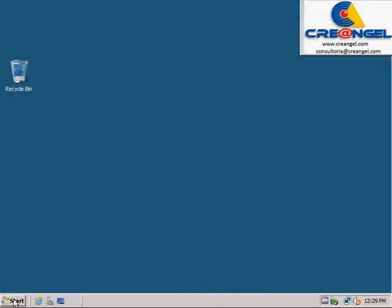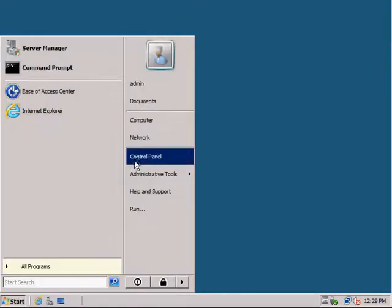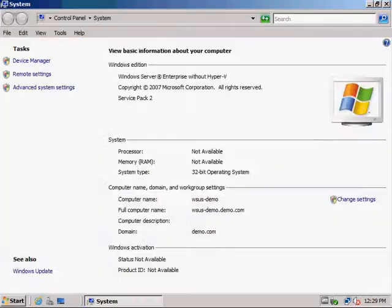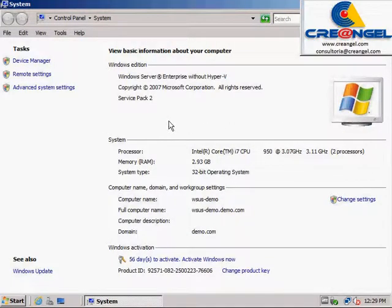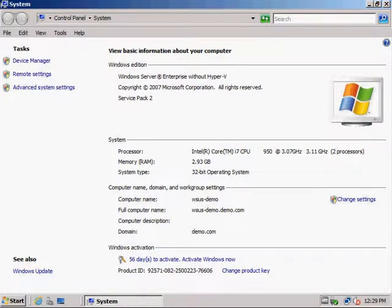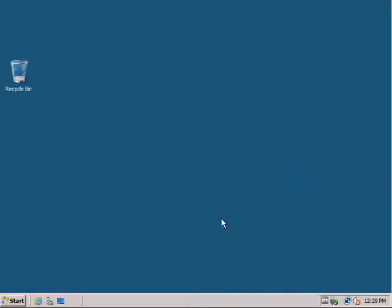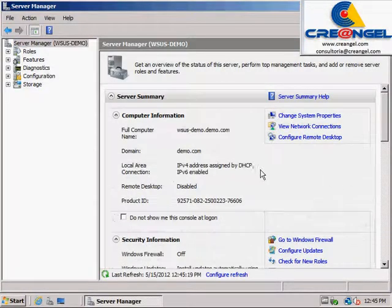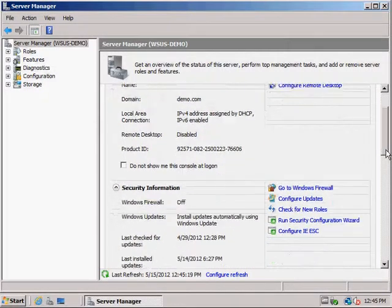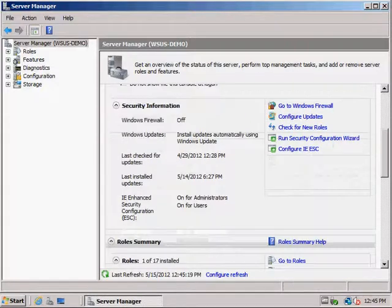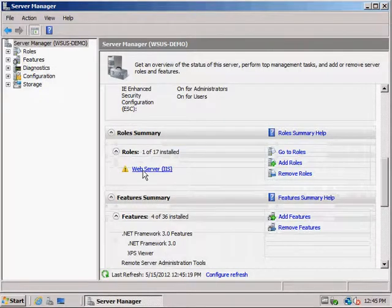Planning the installation of WSUS: keep in mind the following requirements. The WSUS Server has to establish HTTP connections to the Internet, specifically the Microsoft Update website. If the connection uses a proxy server, you must provide the proxy settings. Client computers must connect from your intranet using HTTP or HTTPS.